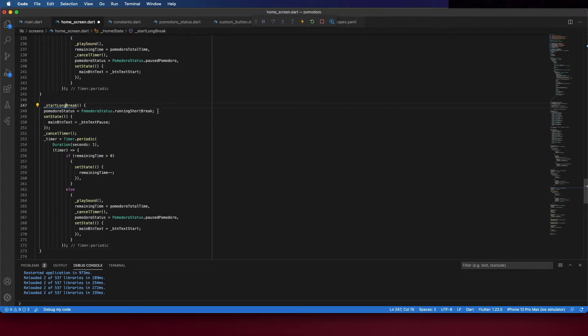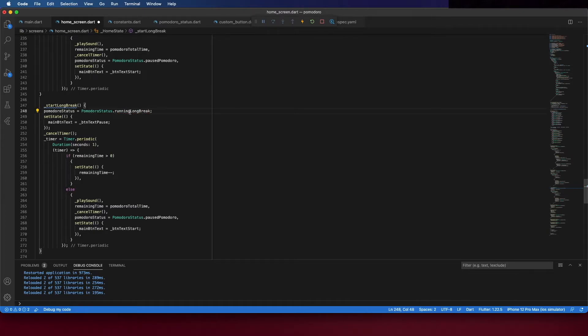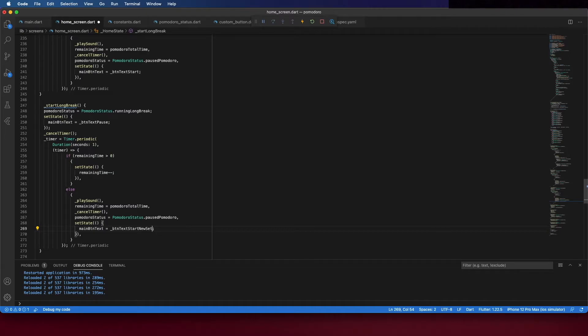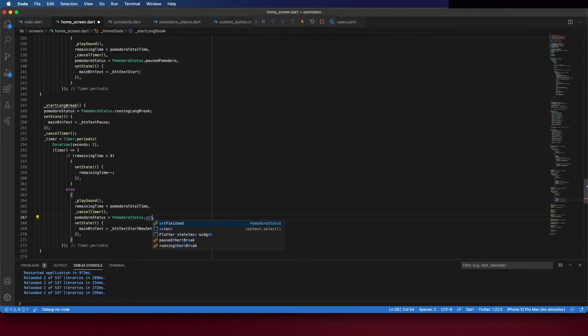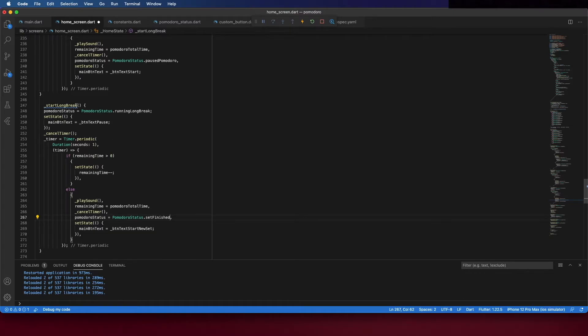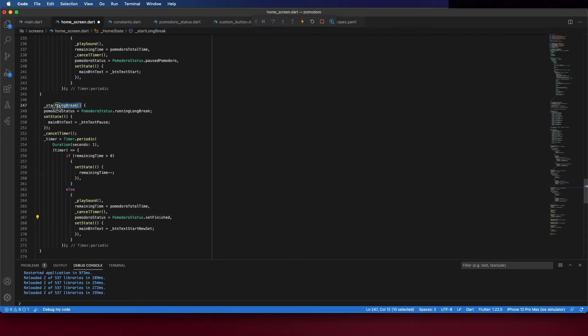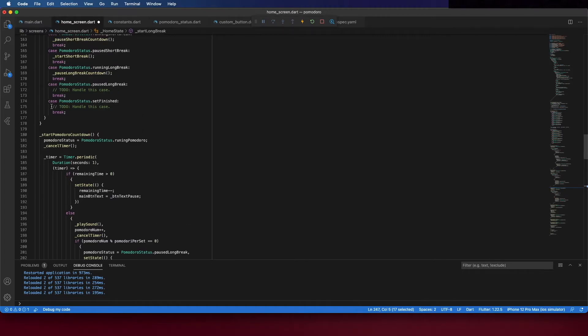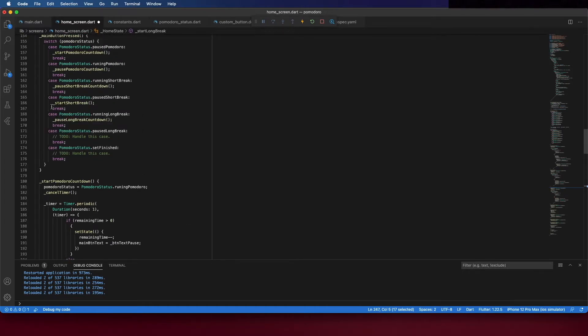Also here the main button text to start new set because when you finish a long break it means that the set finished. So the pomodoro status as well to set finish. And call it here.